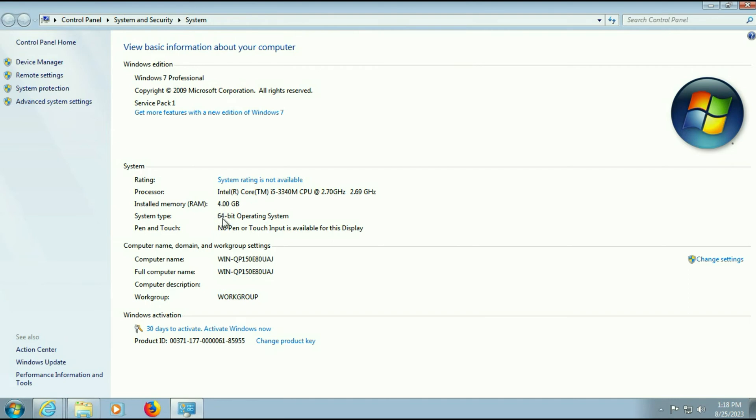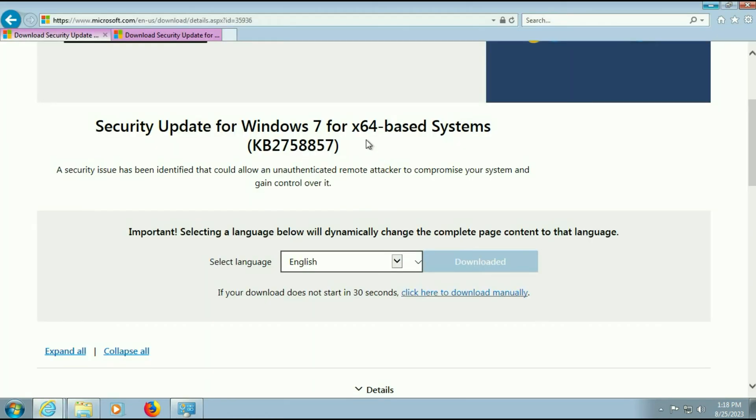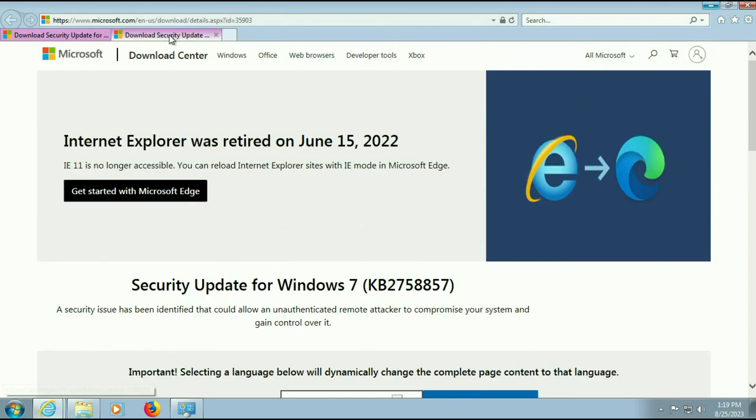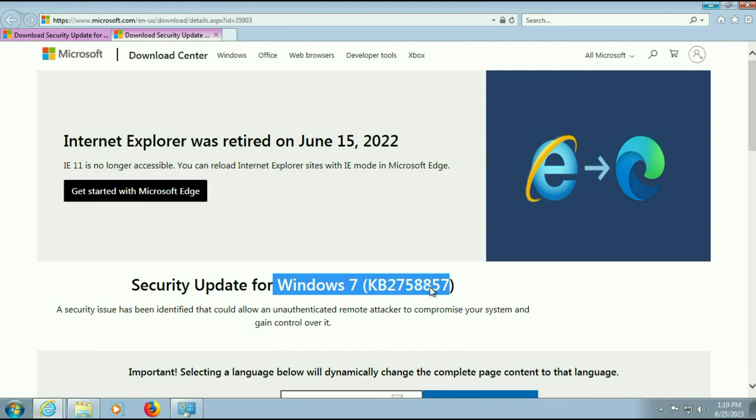So I will go for 64-bit, and if you are using 32-bit operating system, go for 32-bit. So this is for 64-bit and this one is for 32-bit operating system.